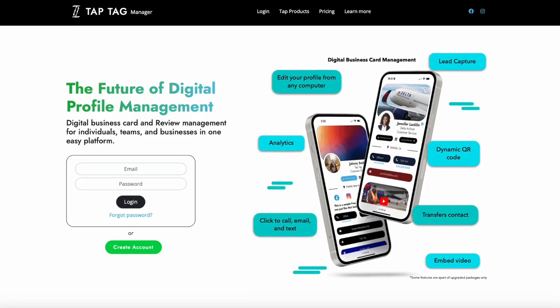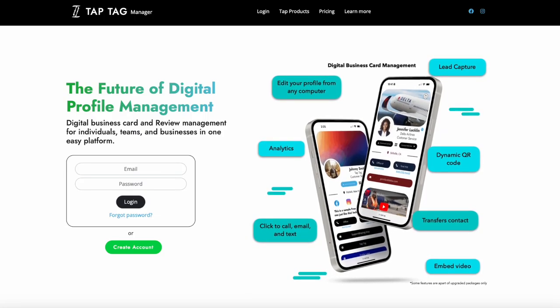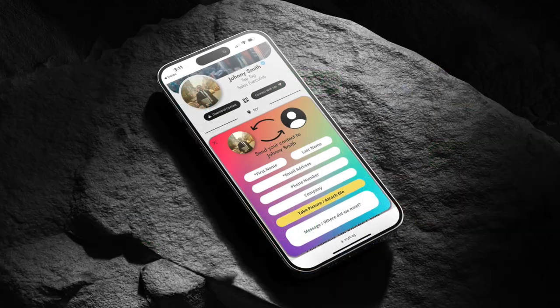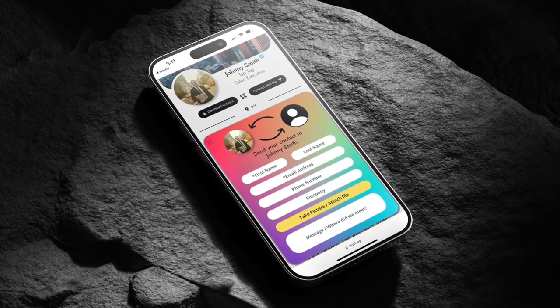This video is going to demonstrate how to turn on and use the Lead Capture feature of your upgraded TapTag profile.